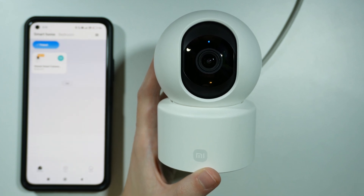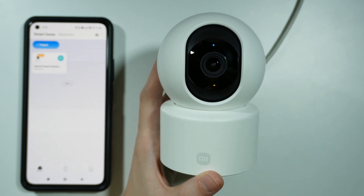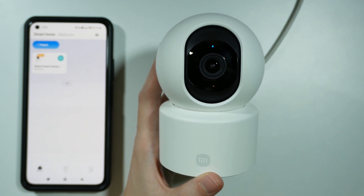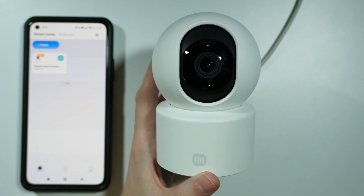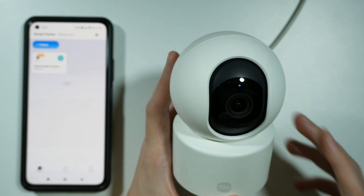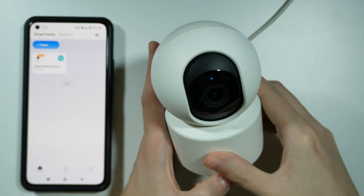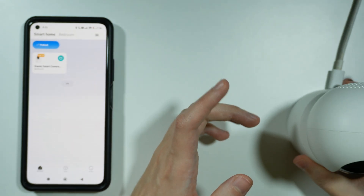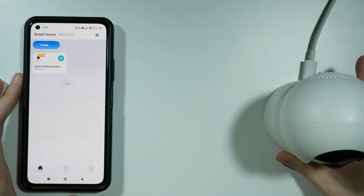Hello, in this video I'm going to show you how to share your Xiaomi Smart Camera C301 with someone. So, first of all, we need to go to the Xiaomi Home app.